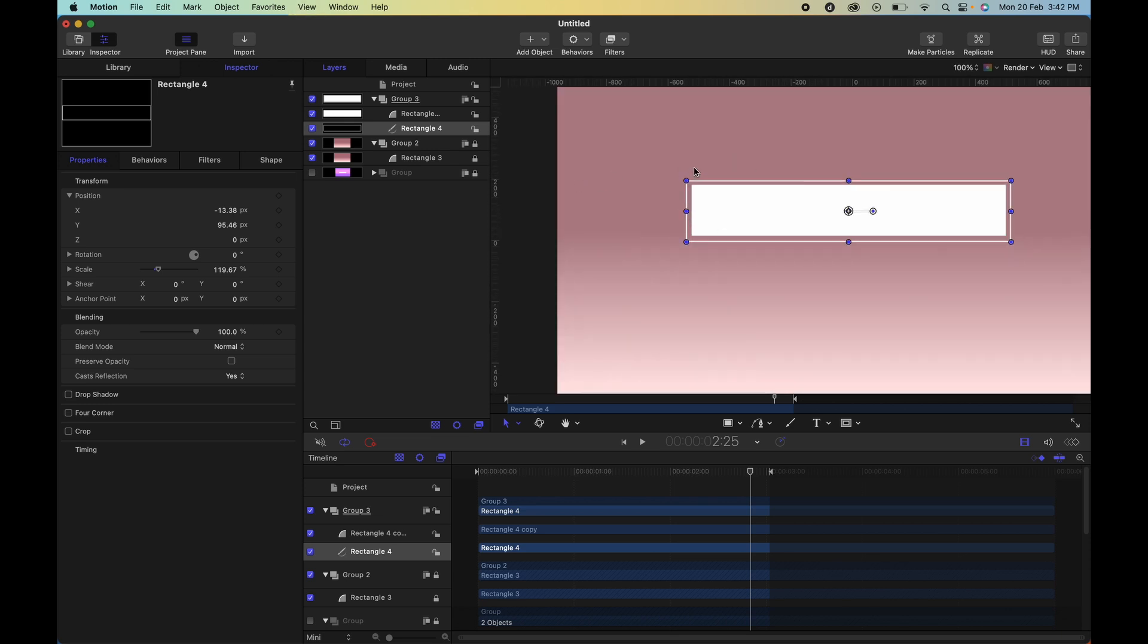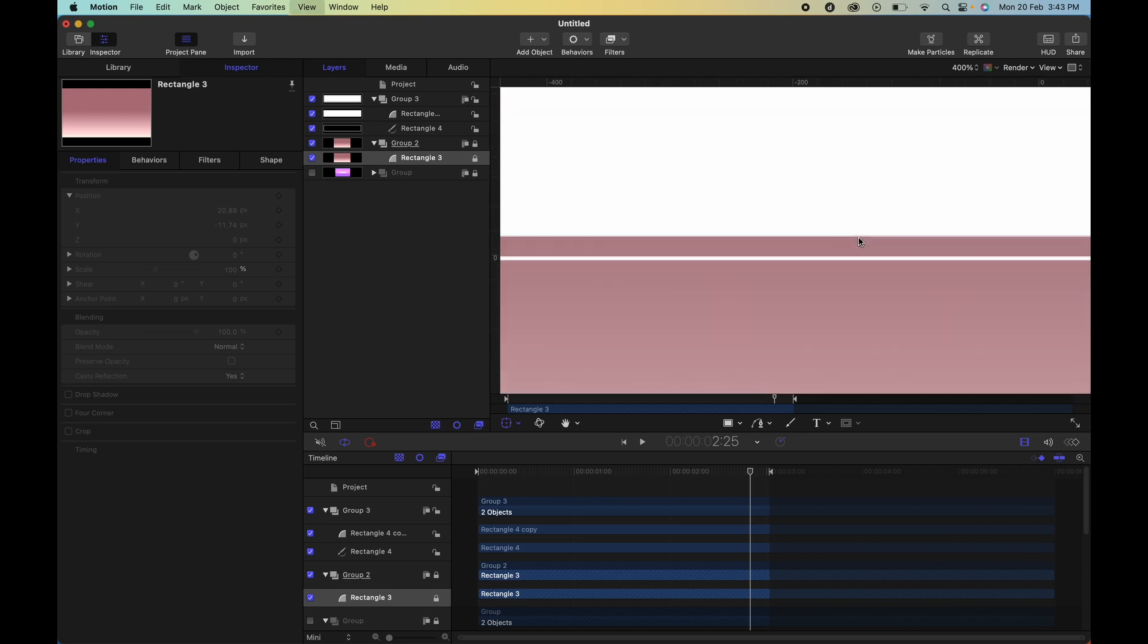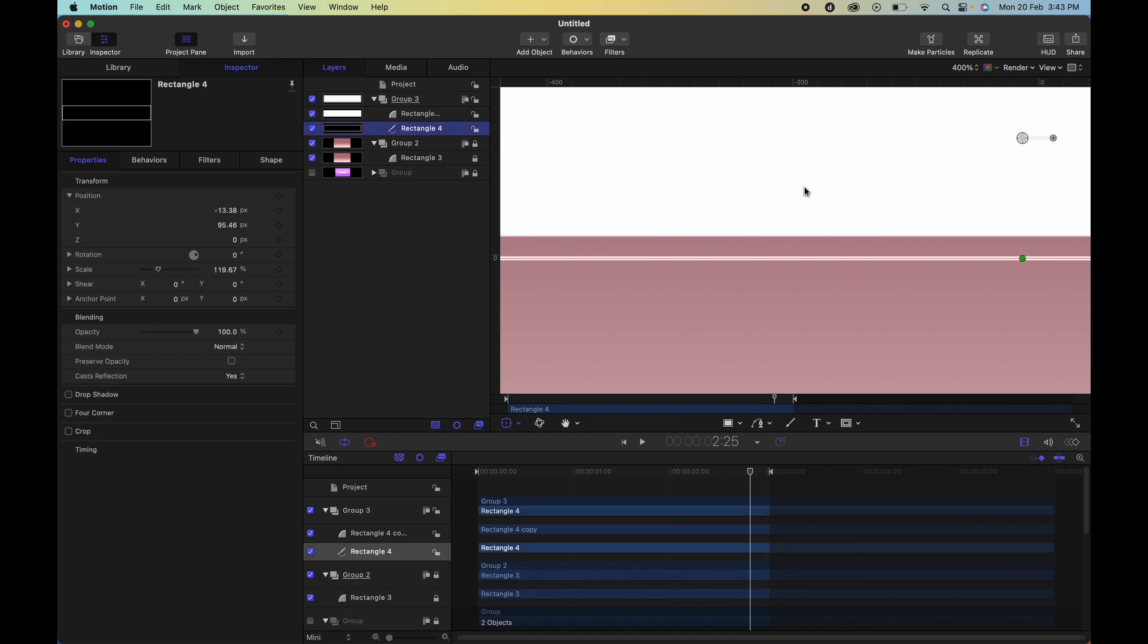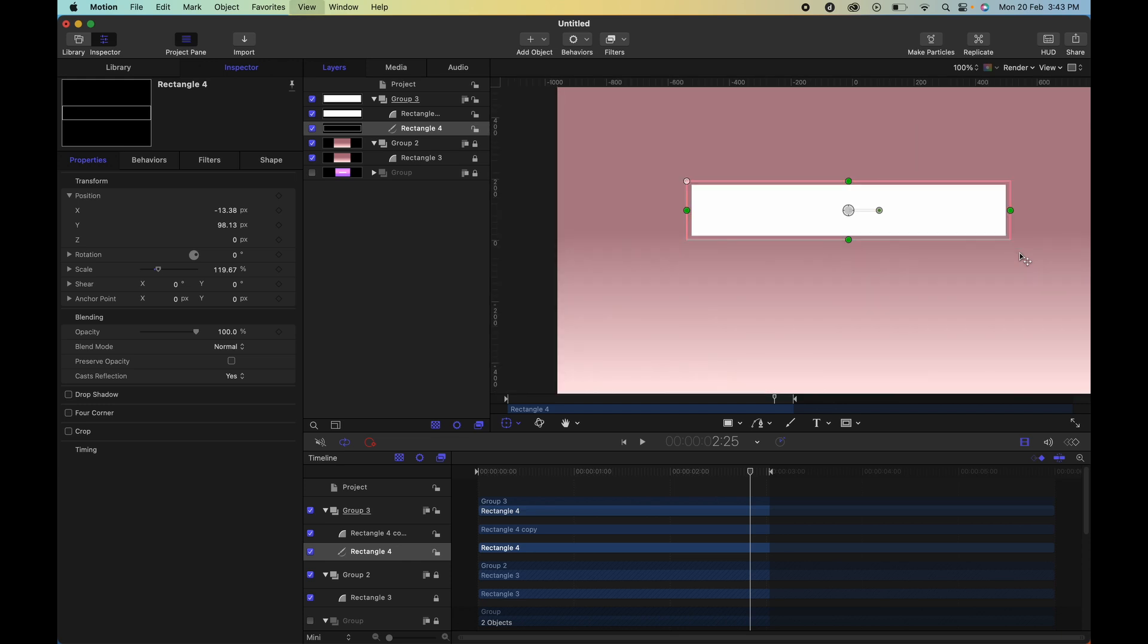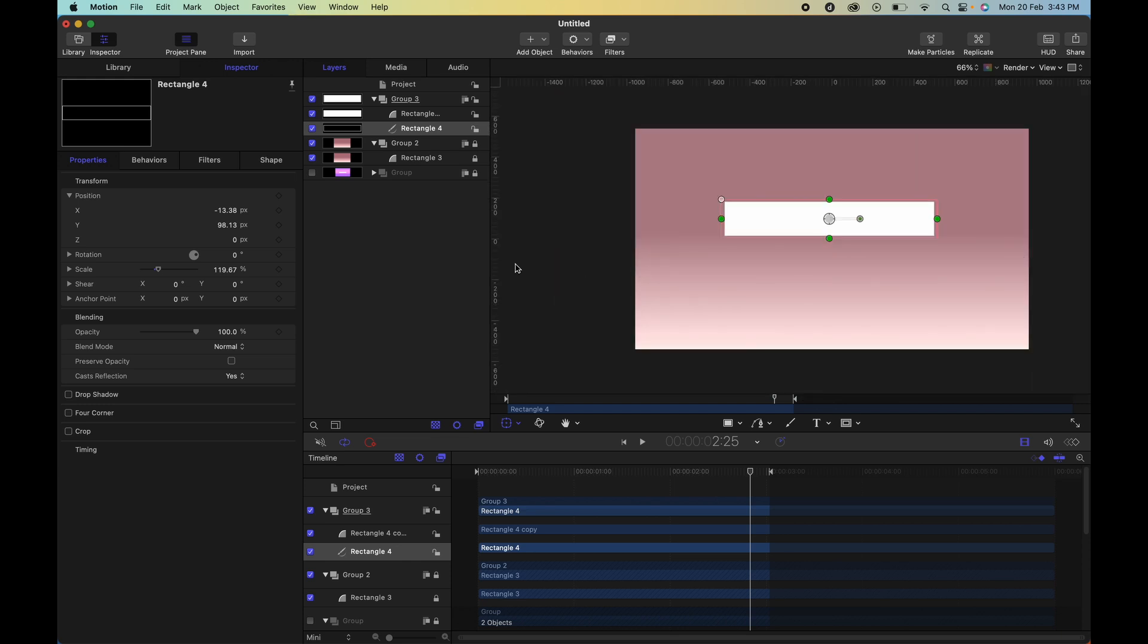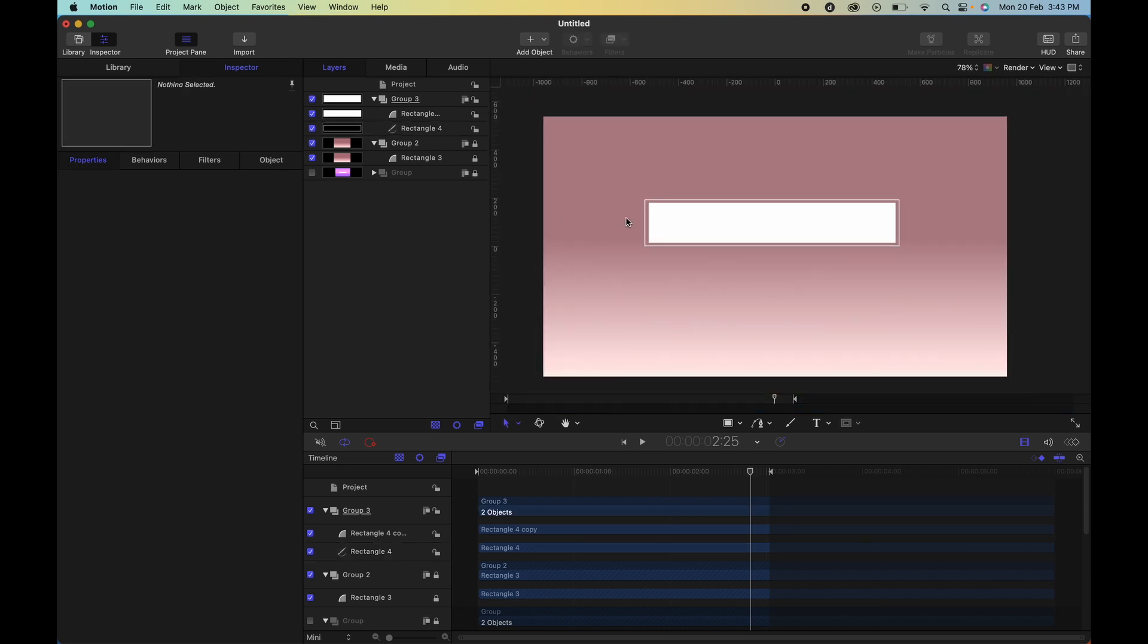In between your loading bar and the outline. Alright, this looks good. So once you're happy with that, then you can go ahead and create another group.